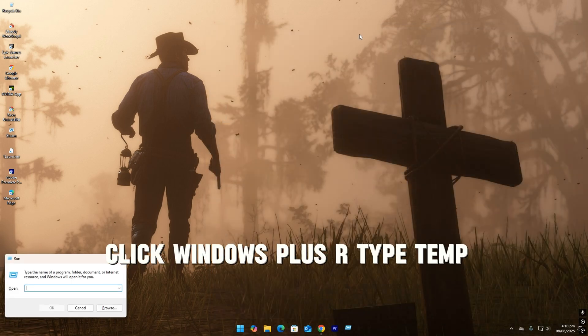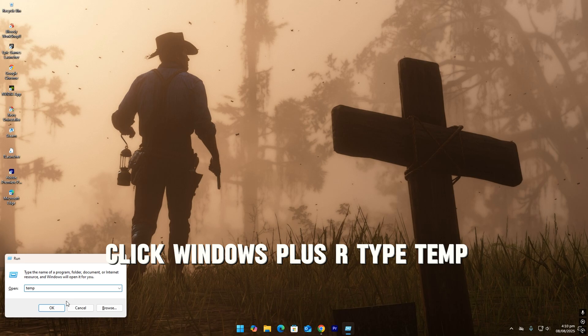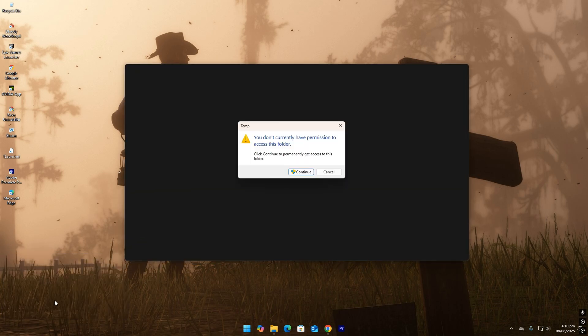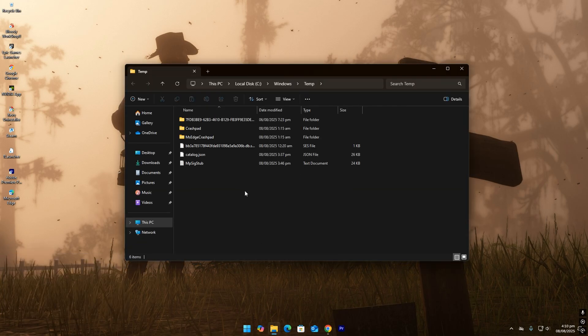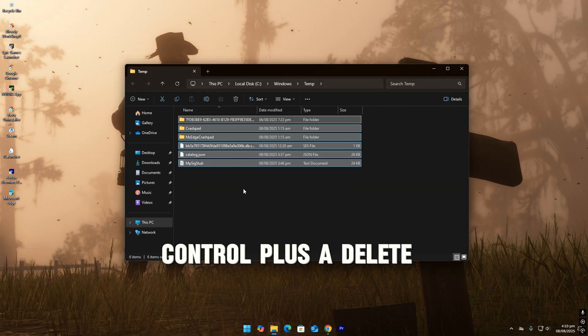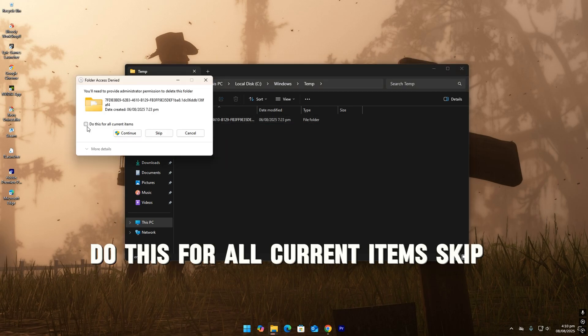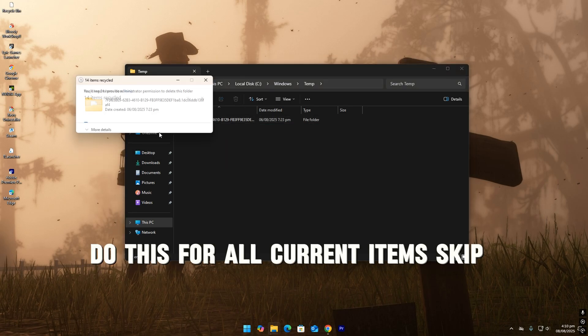Click Windows plus R, type temp, continue. Ctrl plus A, delete. Do this for all current items, skip.